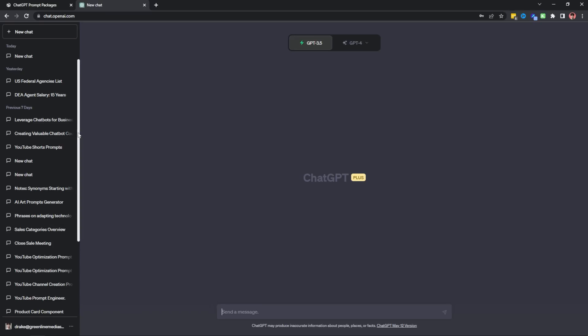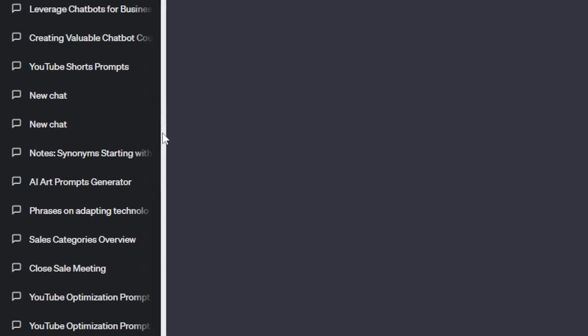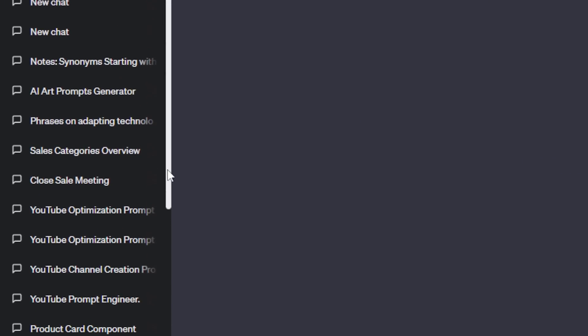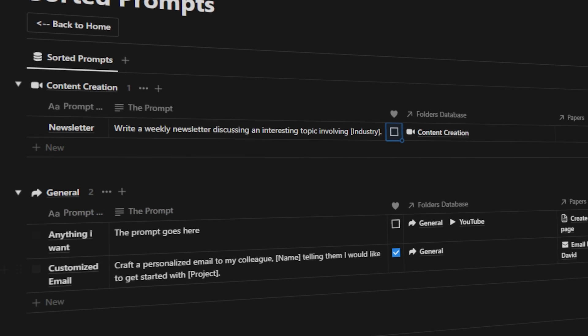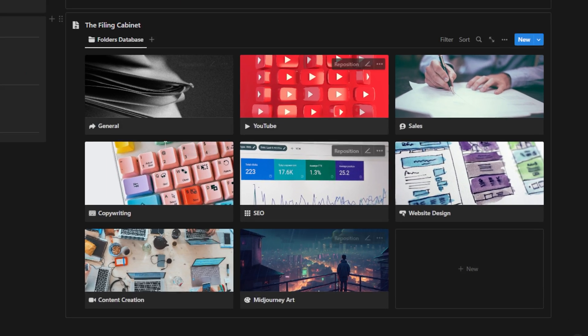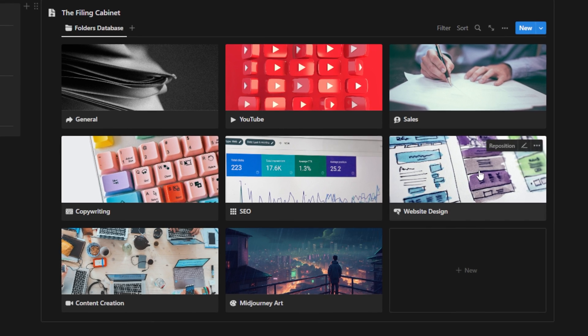I love organizing all of my prompts within this beautiful sidebar on ChatGPT — said no one ever. In today's video, I'm going to show you how I use this clean Notion workspace to organize all of my prompts, take notes regarding those prompts, and how all of these elements come together into folders so I can easily sort and view them.